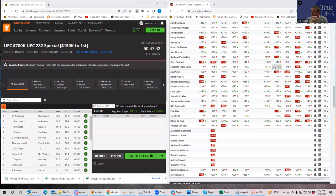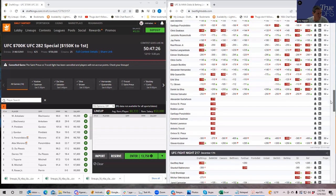In DFS a lot of it comes down to ownership, and the ownership projections are all over the place this week, which makes it even harder. Let's start from the beginning. The first fight of the night — guys nobody's ever heard of — you have Cameron Simon versus Steven Koslow. Cameron Simon is really young, coming off a lower level promotion, and he's a minus 400 favorite.